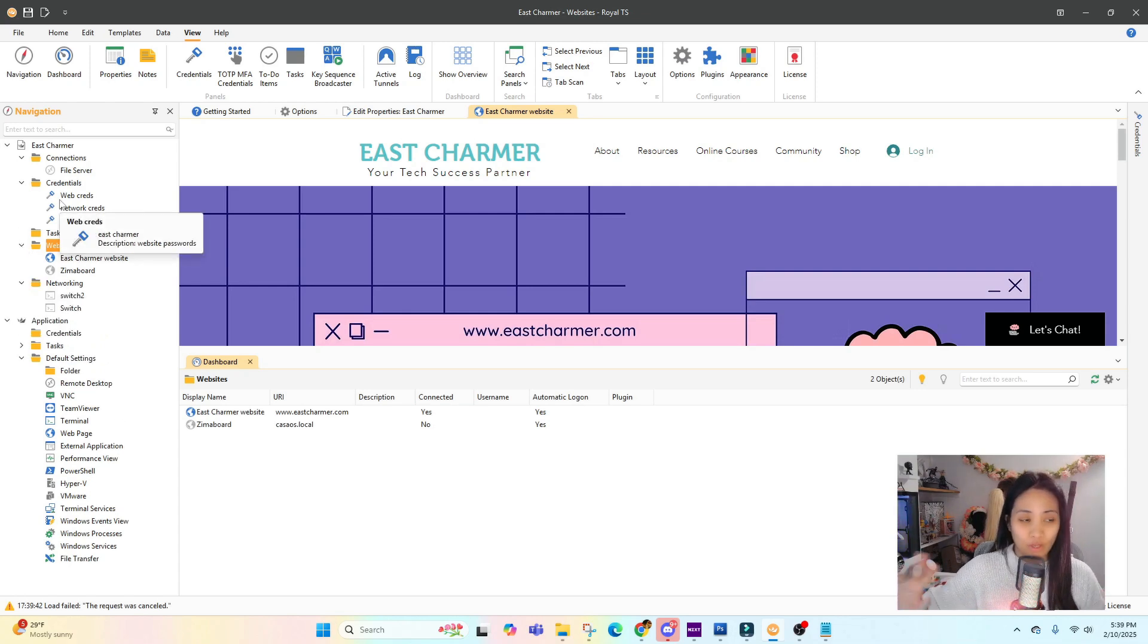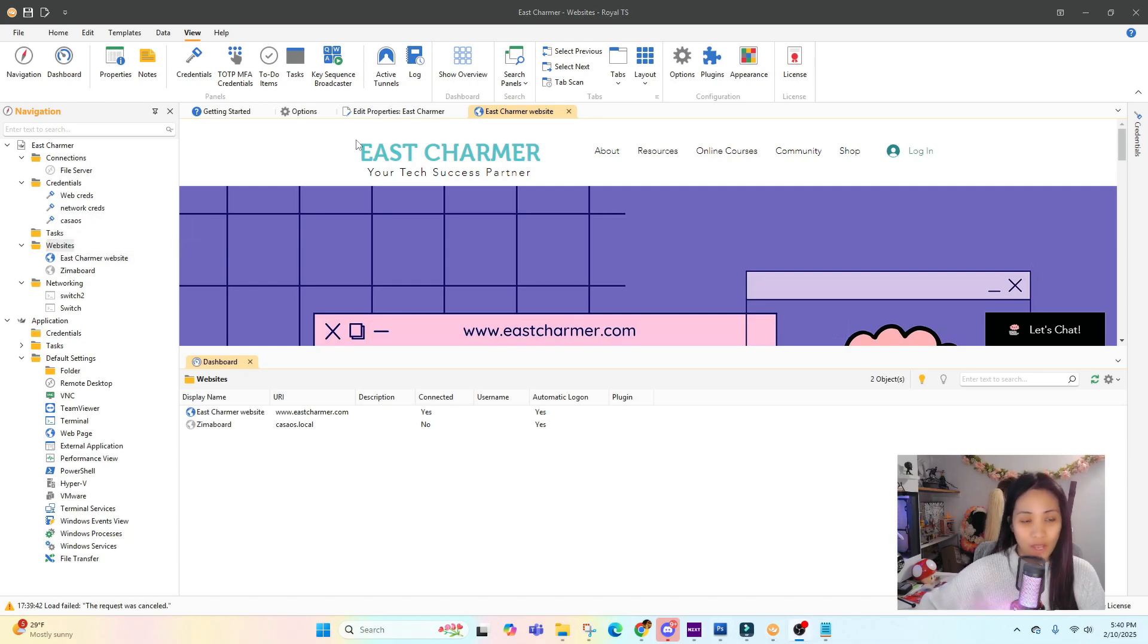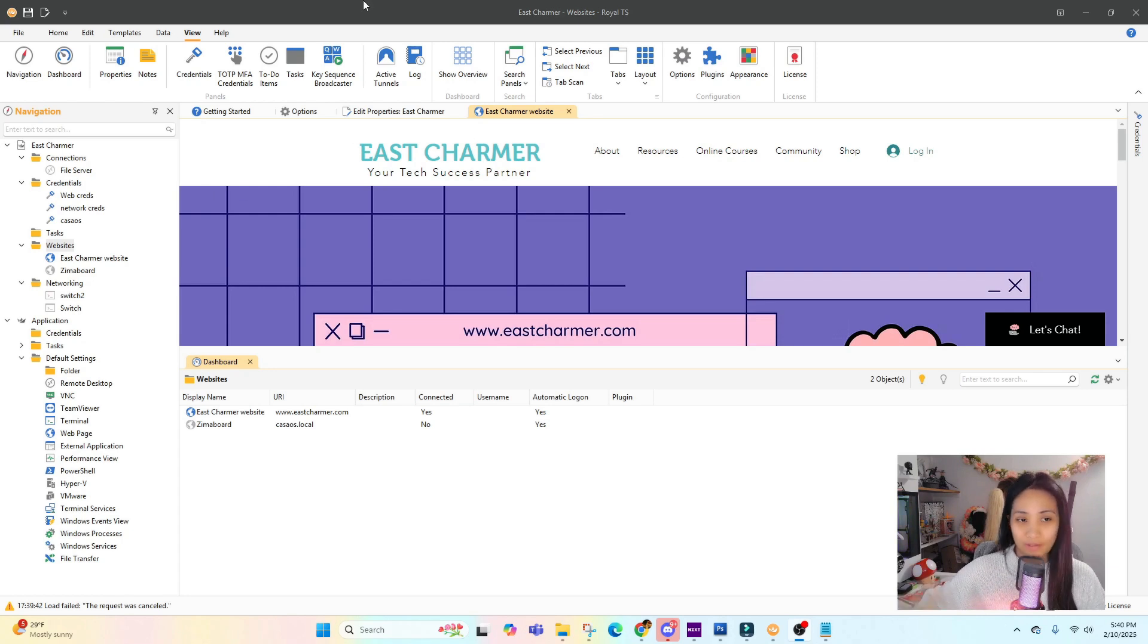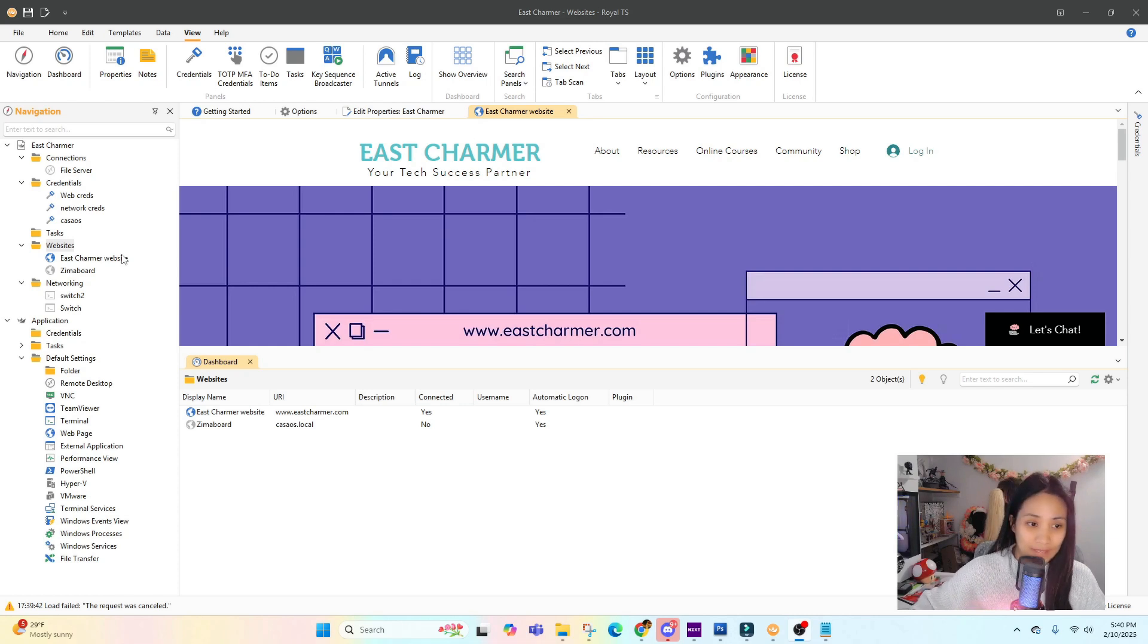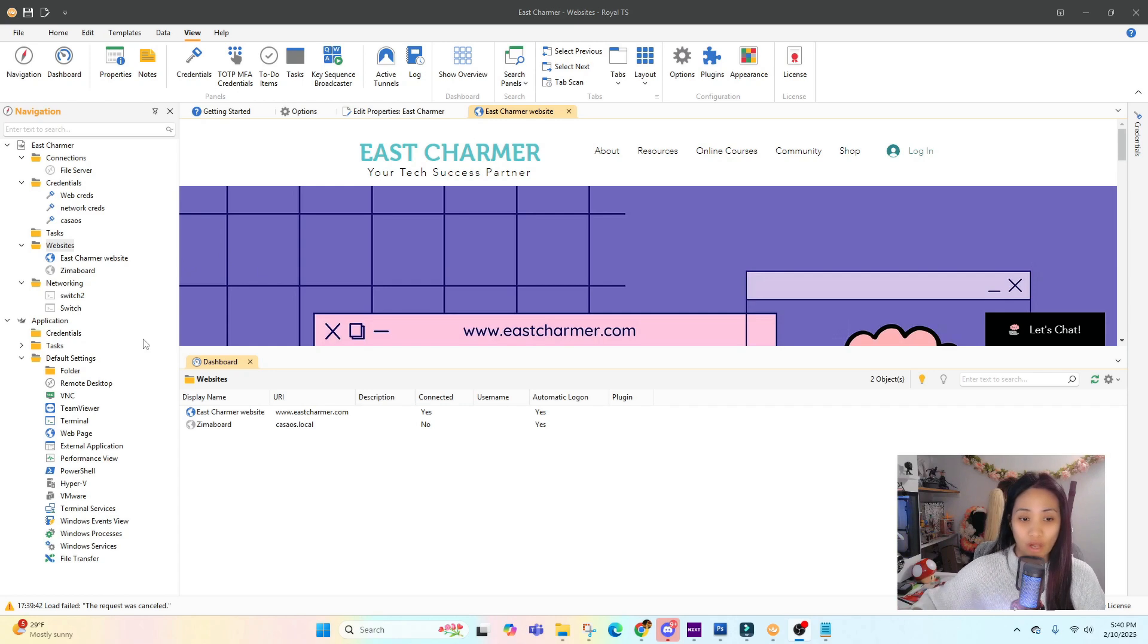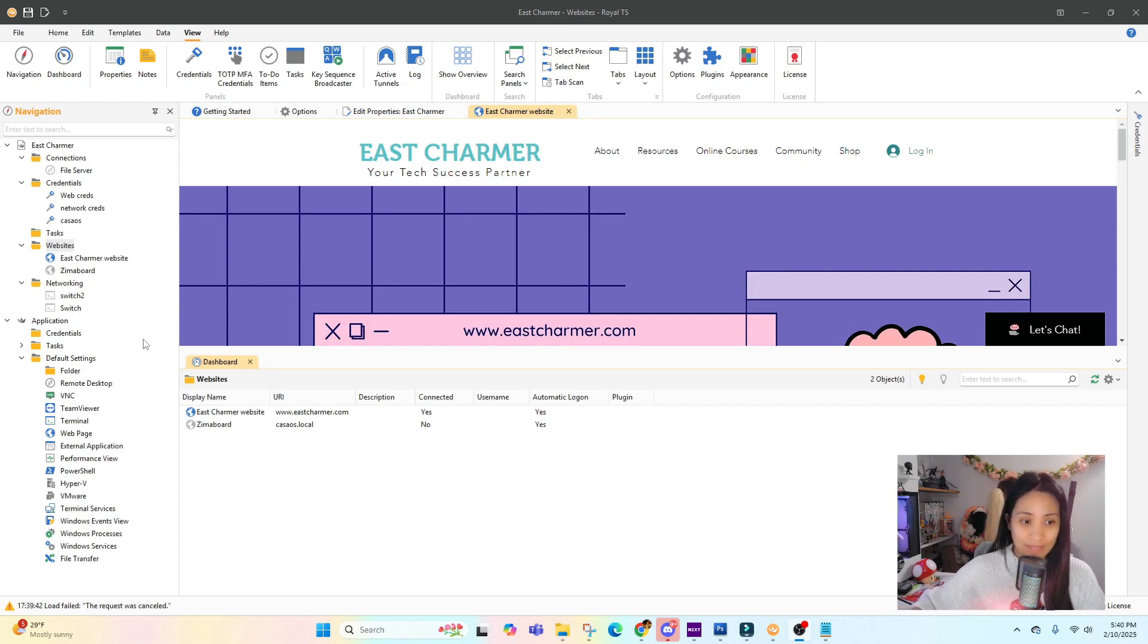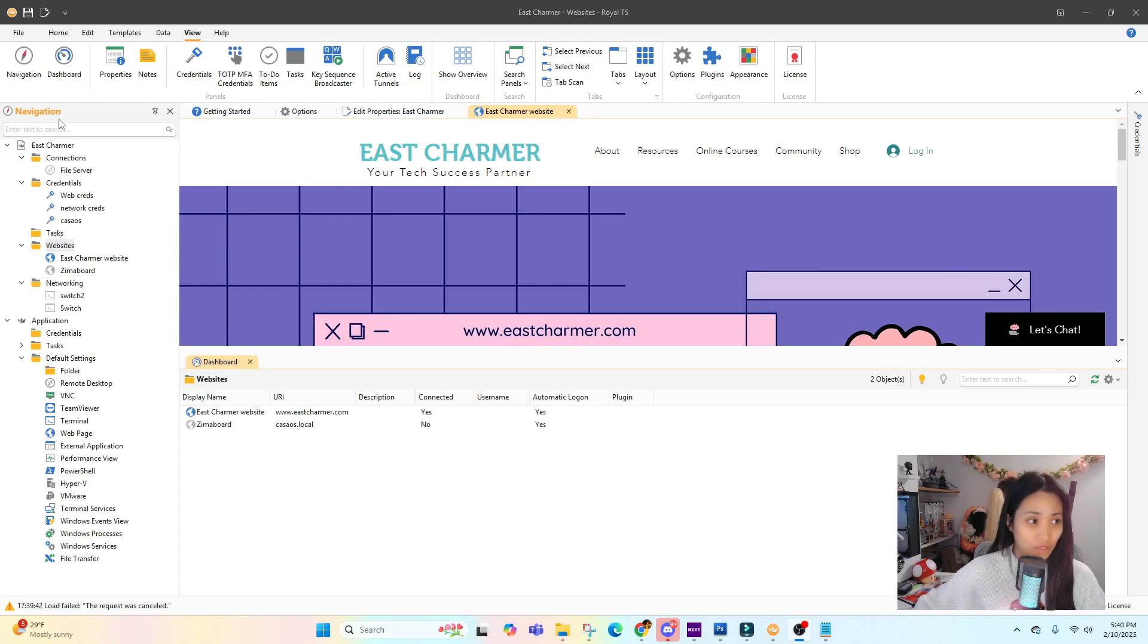Royal TS is like a one-stop shop where it's just one interface - you just open one program, but then you can also connect through RDP, VNC, websites, SSH. You don't have to install all the other programs like PuTTY or VNC, you can organize and put them all here.